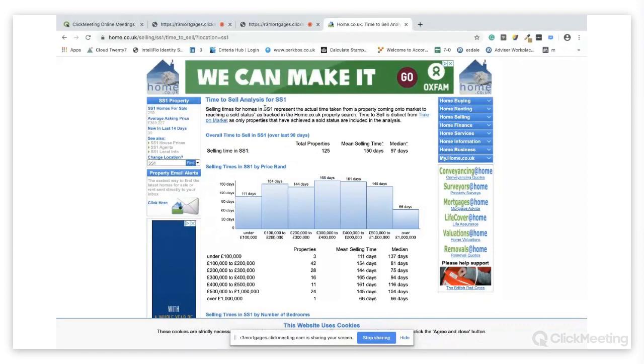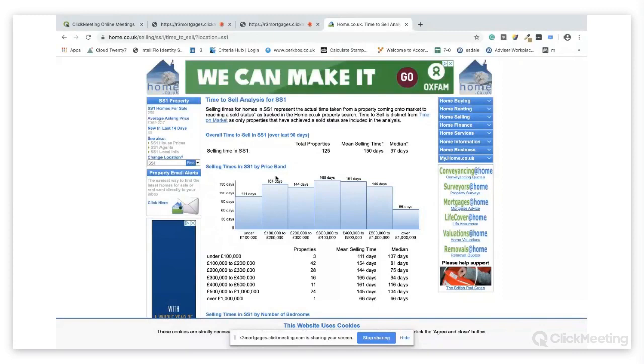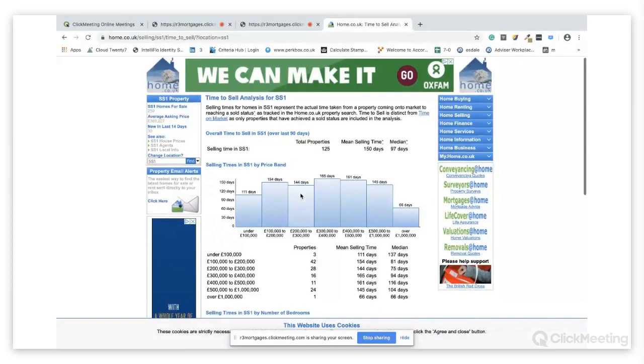I'll put a link to the actual website below but if you want to search your own postcode, you just change location, put the beginning part of the postcode there and click find.